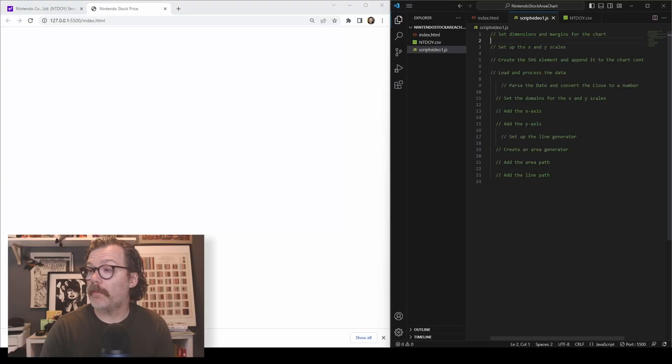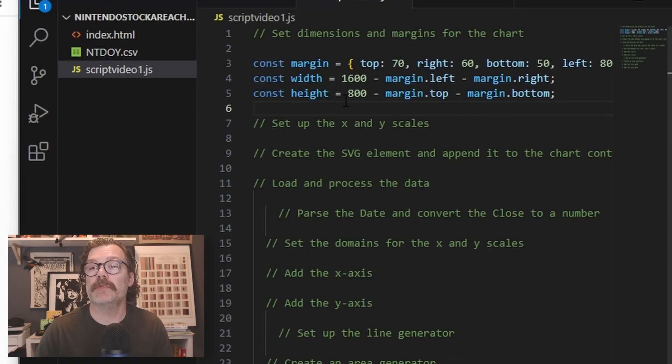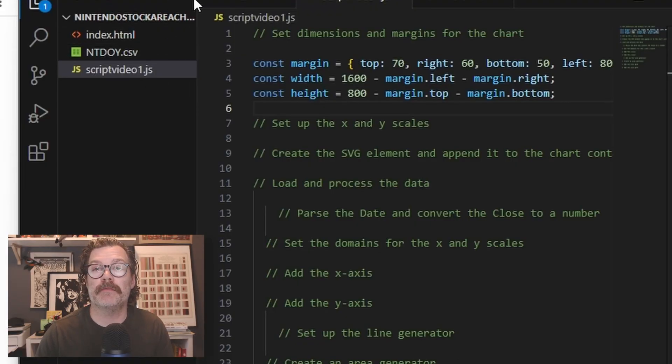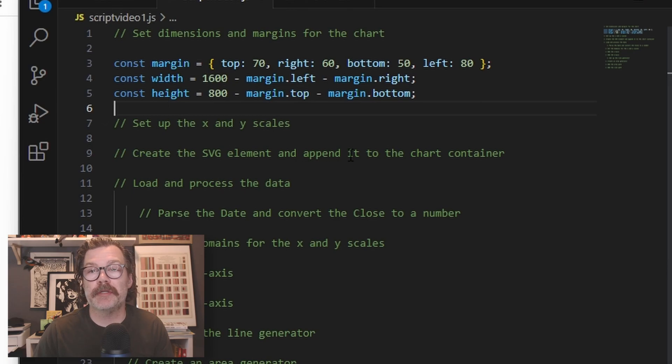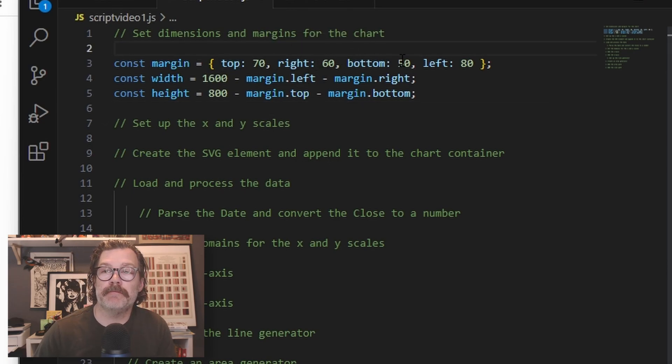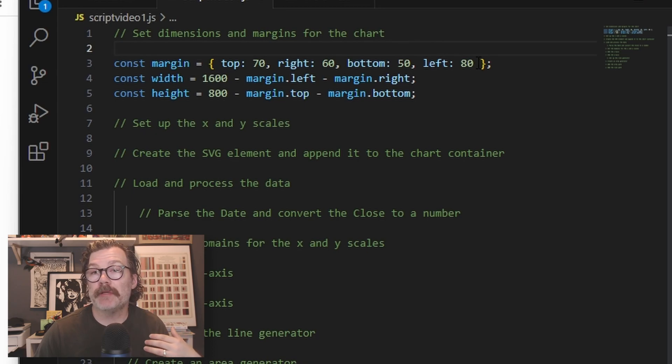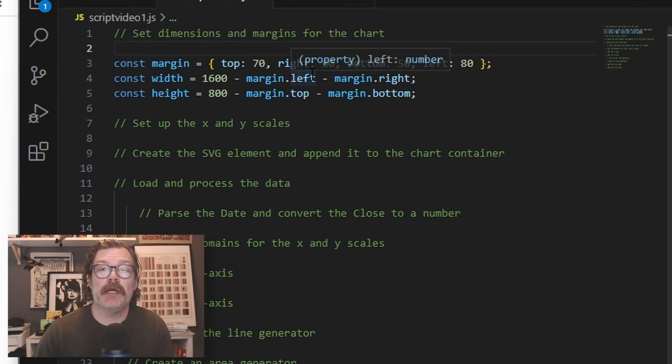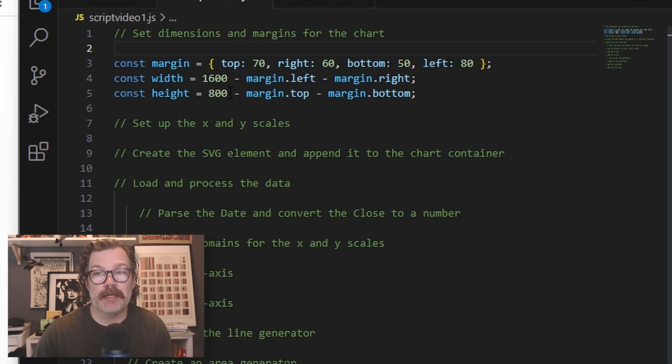Like always, the first thing we're going to do is define our margins, our width, and our height. So we'll add that in now. For this chart, I'm doing a margin top of 70, right of 60, bottom of 50, and a left of 80. These can be anything you'd like to meet your needs. And I'm going to make a chart with a width of 1600 and a height of 800.